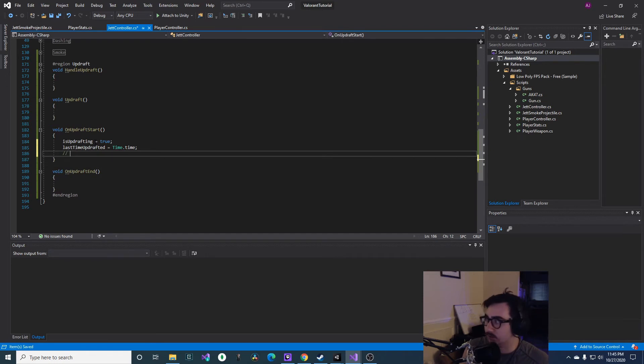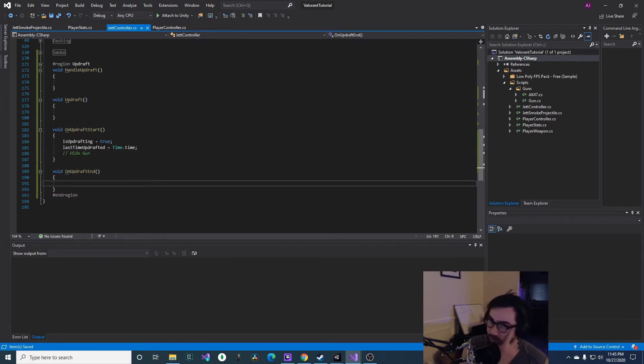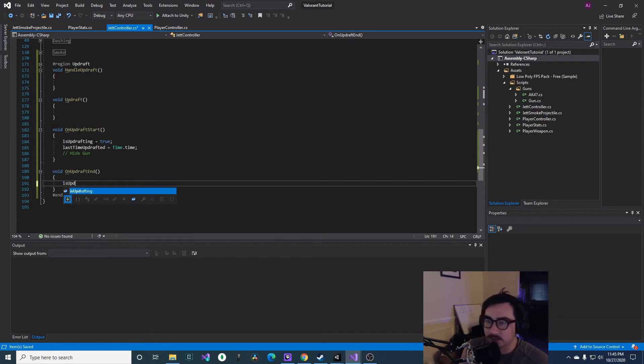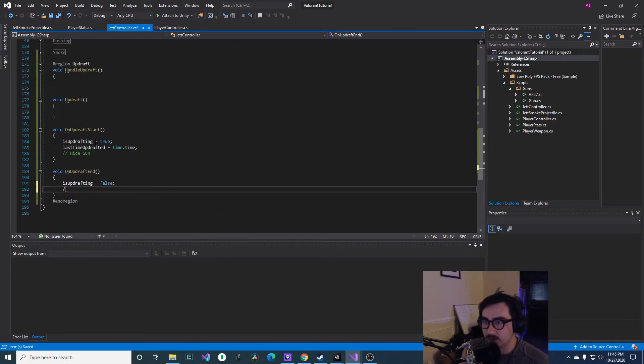And then here we set isUpdrafting to false, and then also you would show your gun. So that's it for both of these functions.